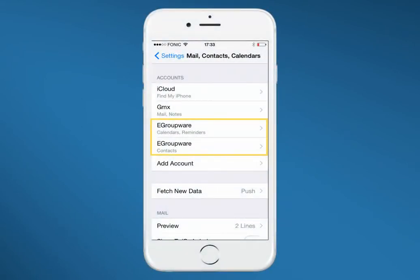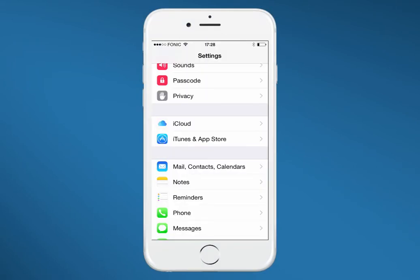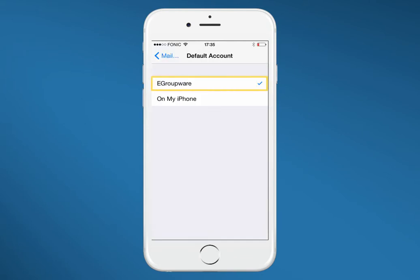Now both accounts are displayed, calendars and contacts. Maybe it will be necessary to choose eGroupware as your standard account to make sure your appointments will actually be generated here.